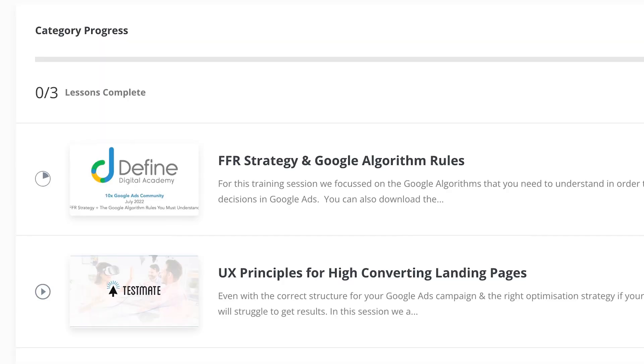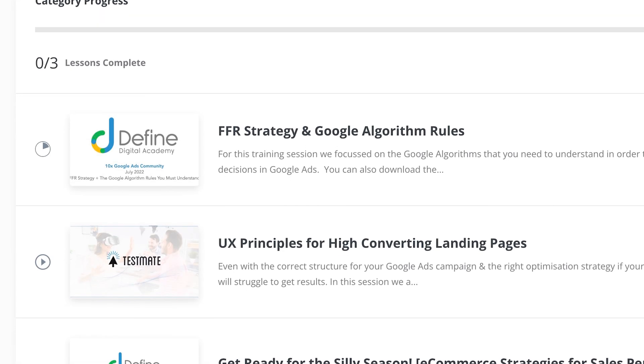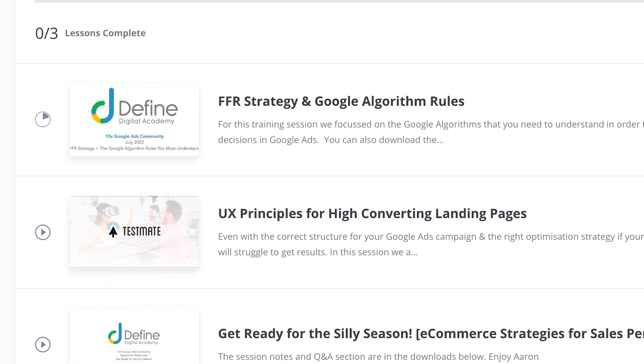In the 10x Google Ads community, I share an advanced masterclass in Google Ads every single month. I also give a live group coaching and Q&A call every month, where I review and give advice on real accounts from community members. On top of that, you get access to my private Google Ads community feed, where you can ask any questions about Google Ads. These questions will be answered not only by me, but also by community members from all over the world who share their advice and strategies that are working in Google Ads right now.